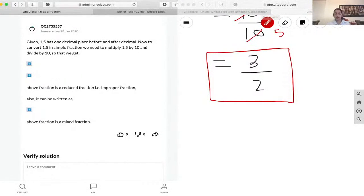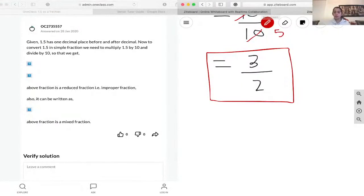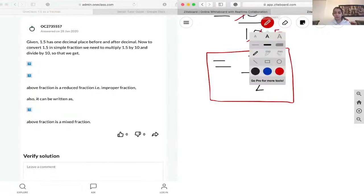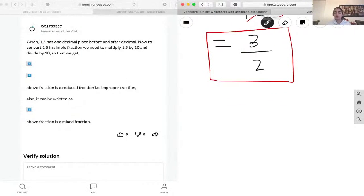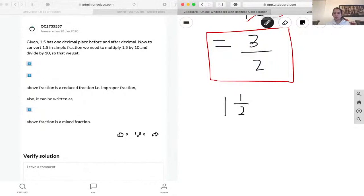Also, this is an improper fraction because the numerator is greater than the denominator. We can also write it as a mixed number. To do that, we take the denominator and see how many times it can fit in. So 2 can only go into 3 once, so we have 1. Then our remainder — 3 minus 2 is 1 — so our numerator is 1, over 2, and the denominator remains the same.